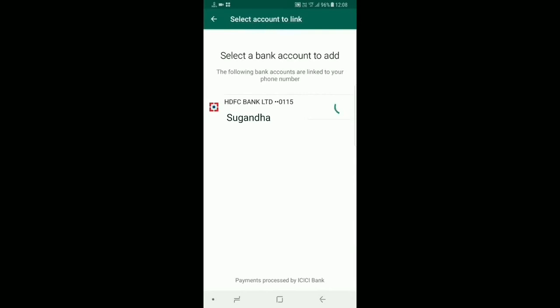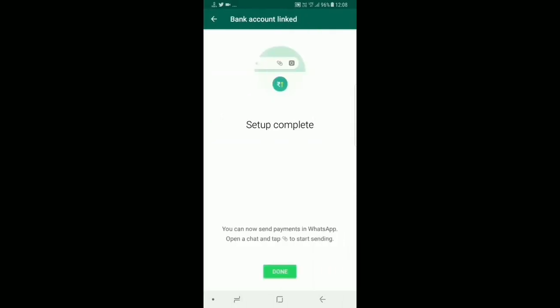Once it has been done, your entire procedure is complete. You will have configured the payment feature and get a notification confirming that your payment feature has been configured. Now you are ready to send payments. The setup has been completed — it's telling me I can send payment to anyone. I just have to go to that person, select them, and send whatever payment amount I want.